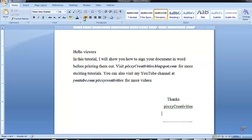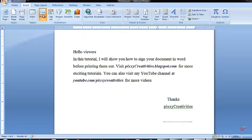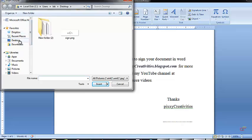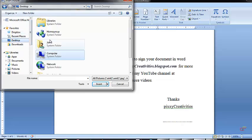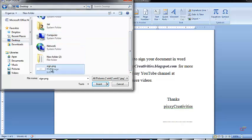Then you go to Insert, go to Picture, and then since mine is on the desktop I'll click on Desktop and then I'll locate wherever it is.